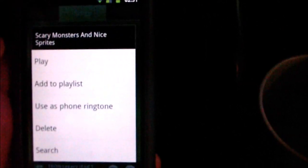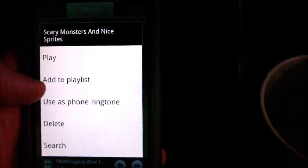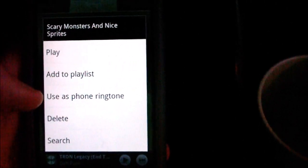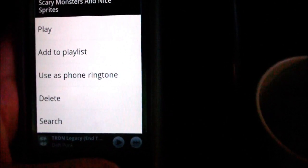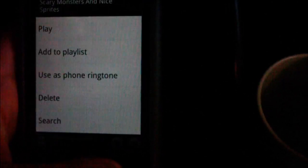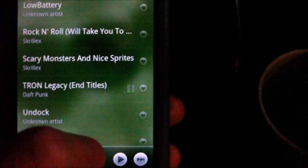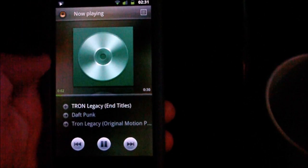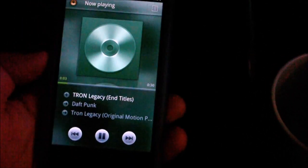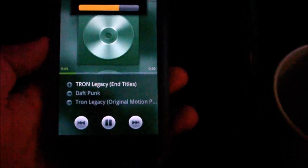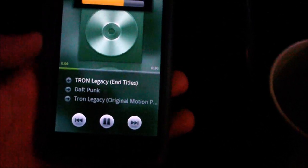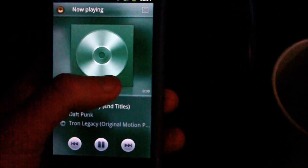If I tap that next to one of the songs, you can play it, add it to playlist, use as ringtone, delete, or search, which is quite helpful. Those are all new options. Also you can see a little equalizer or visualizer next to the music.